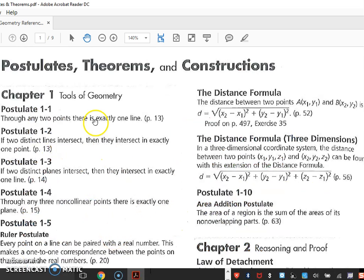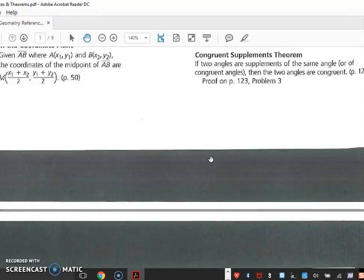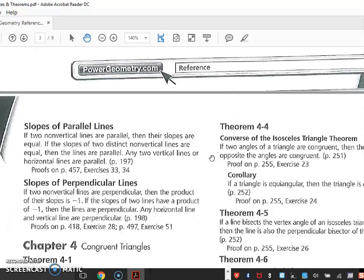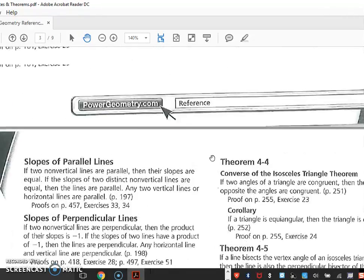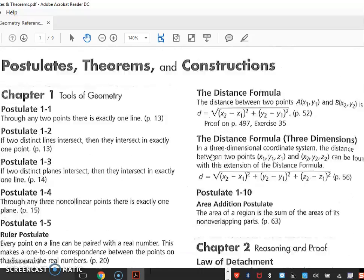When you're doing proofs, use the postulate theorems and construction paper I gave you last unit — chapters 1, 2, and up to chapter 3. Please have this handy; I'm going to give you more. Proof is the most challenging part of geometry honors, so please be patient when you write down the proofs.